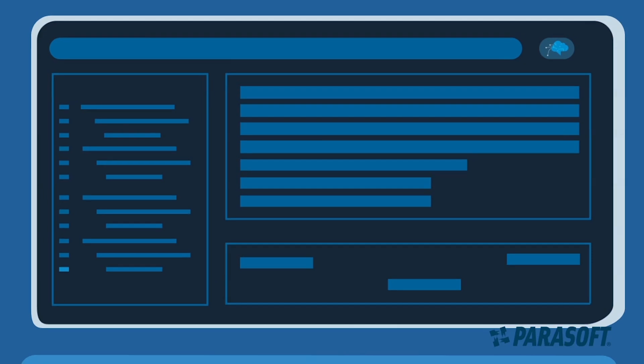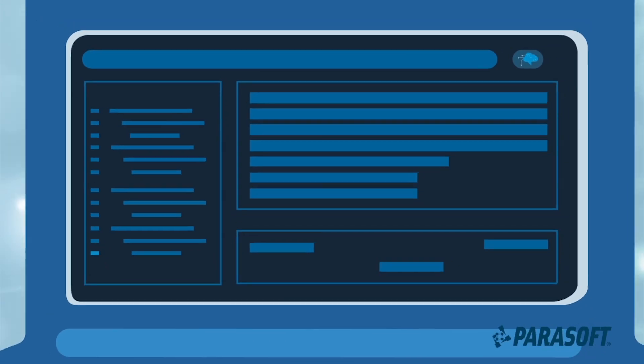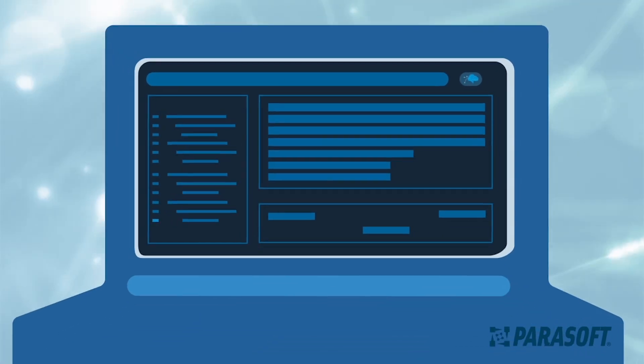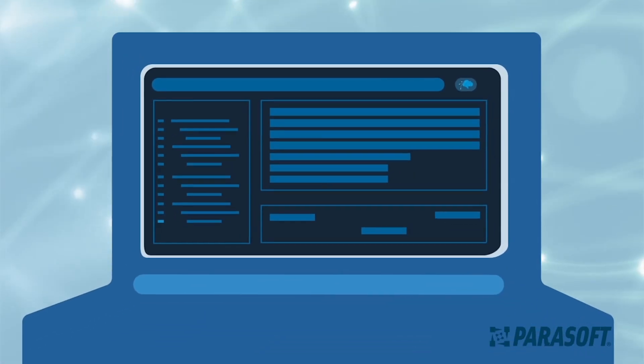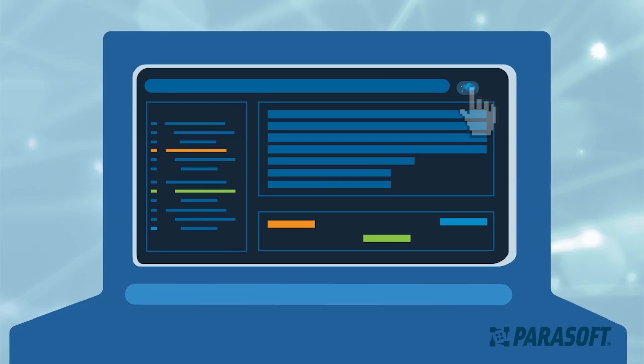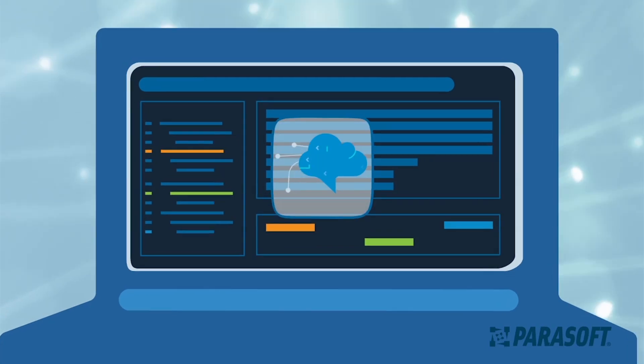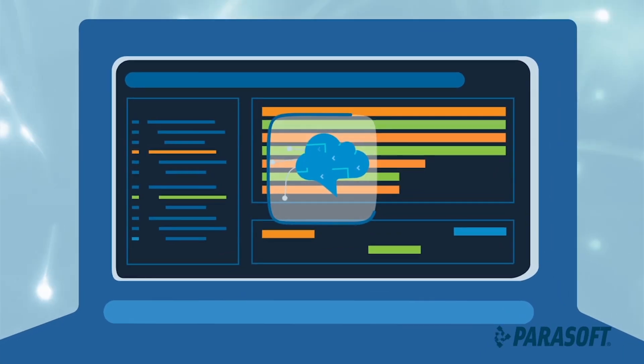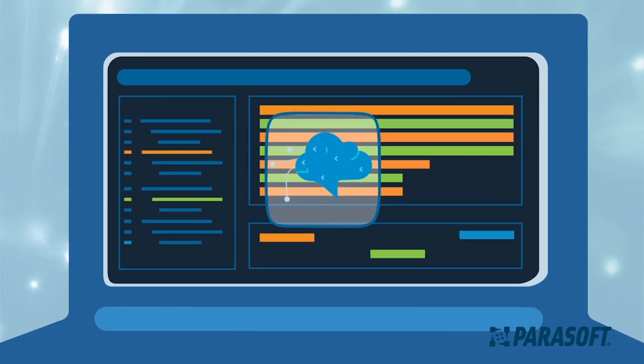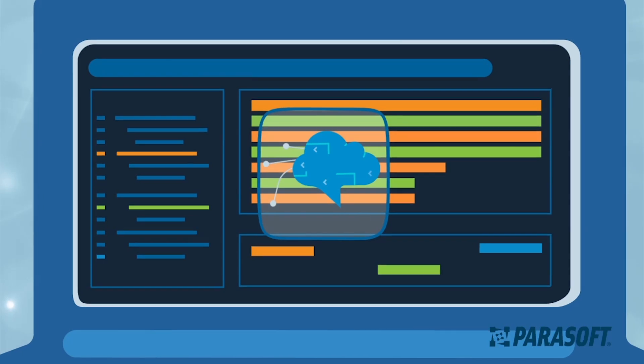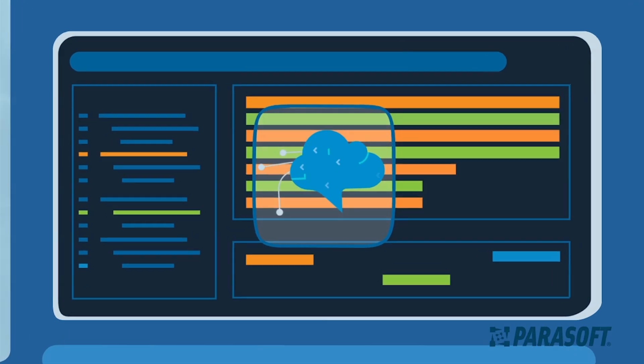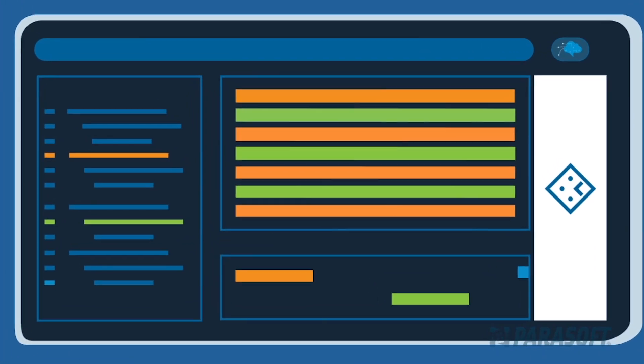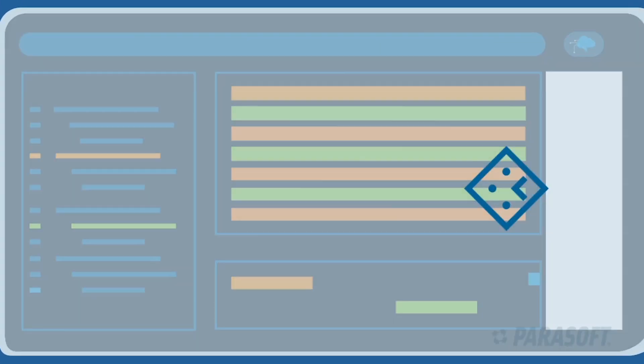Parasoft is removing these barriers to API testing. Soatest's new smart API test generator unlocks hidden value from your manual testing efforts. It plugs right into your browser and uses artificial intelligence to capture activities from your manual UI test and convert them into easy to understand API tests.